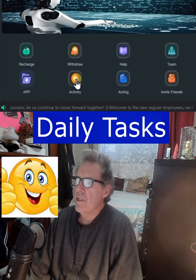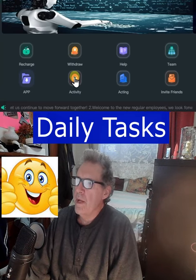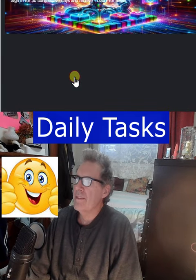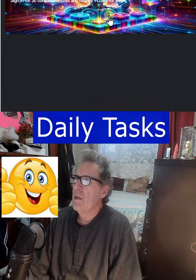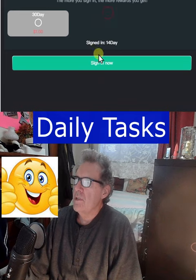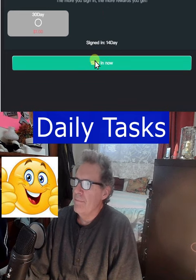These are the daily tasks. From the home screen, click activity, click this box here, and click sign in.